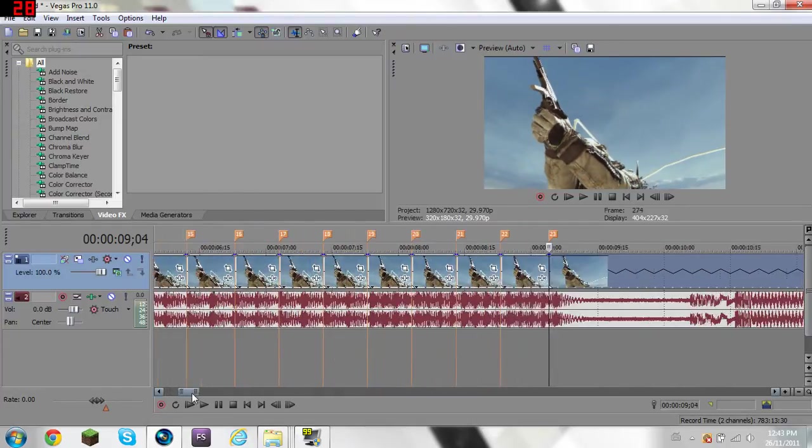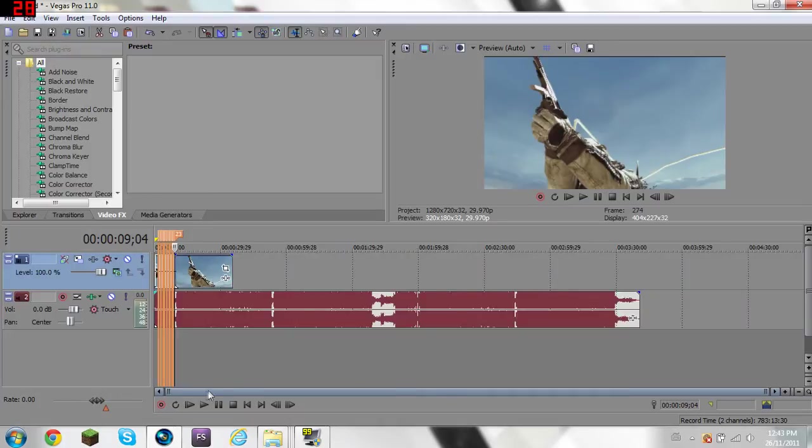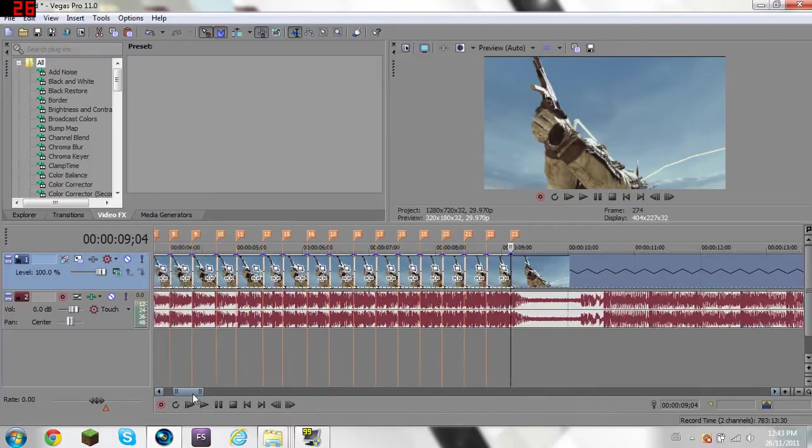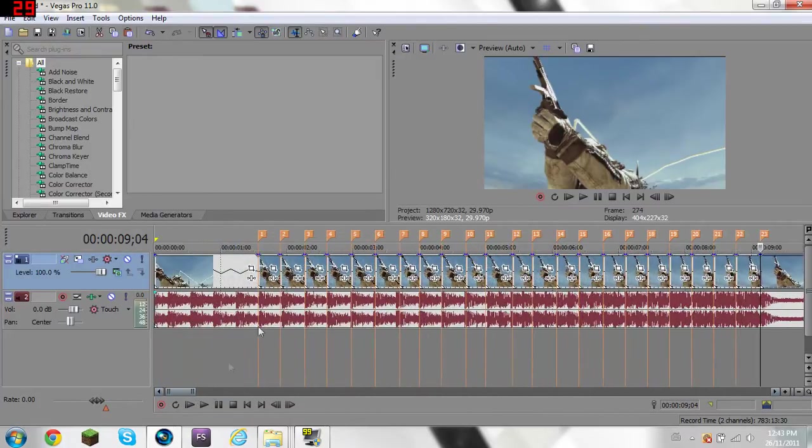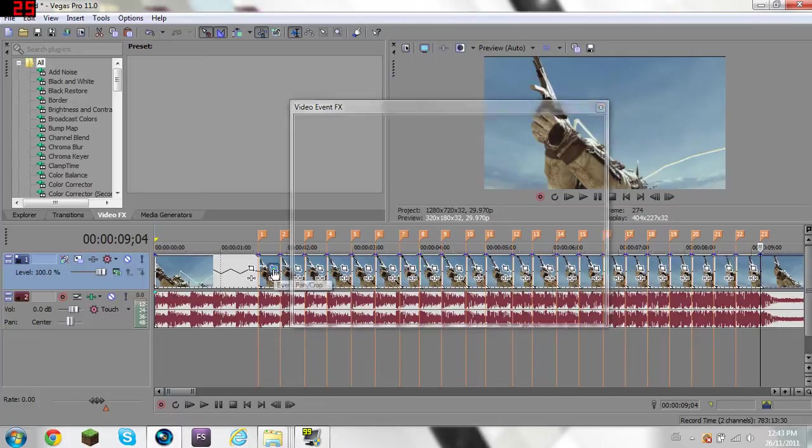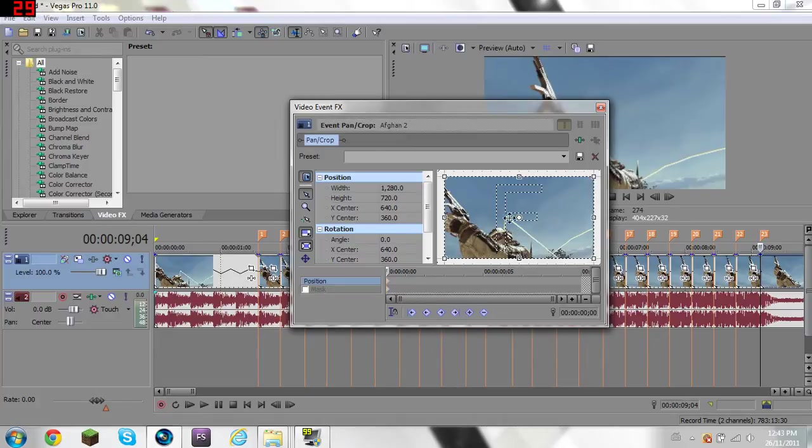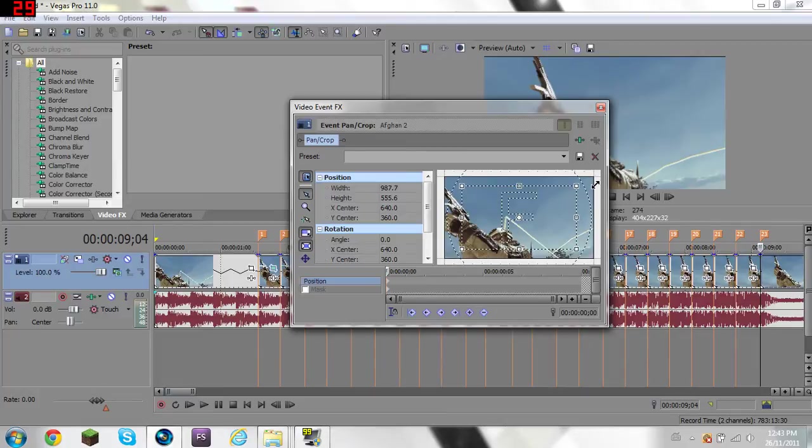Okay, so I'm good, and then scroll to the first one and click event pancrop, and then go to your beginning. You'll see this little thing in the beginning, change it to whatever you want. I'll do it about there, and then go to the end.